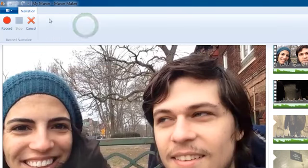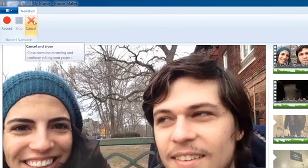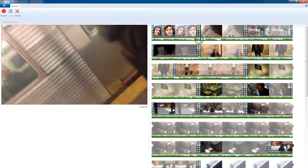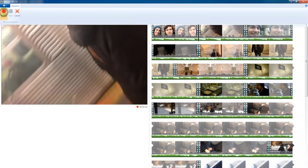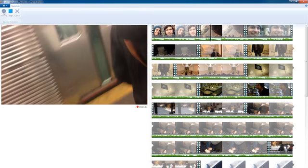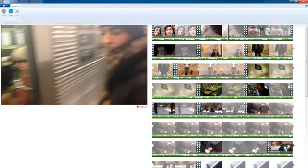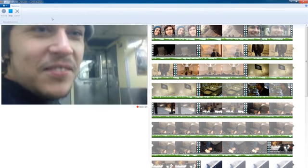If I select that, it's going to give me this interface with record, stop, cancel. And I'm going to place my playhead at the point where I want my narration to begin. And then I'm going to hit record. This was a great day in New York City, riding the subway, skating, eating out on the High Line.